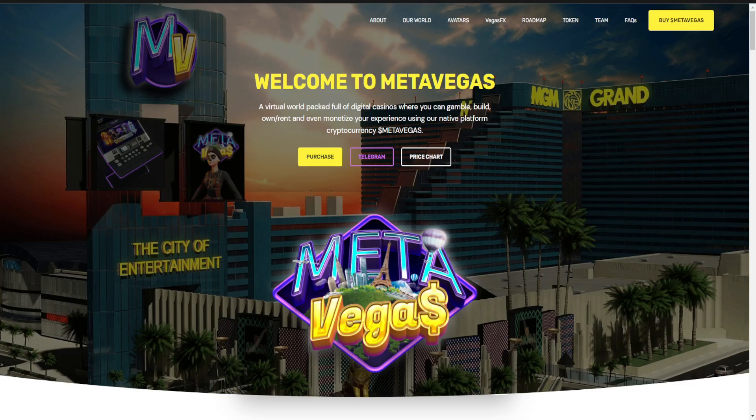Hello friends and welcome back to my YouTube channel. I am Sylar and you are watching Crypto. Today we are going to talk about MetaVegas.